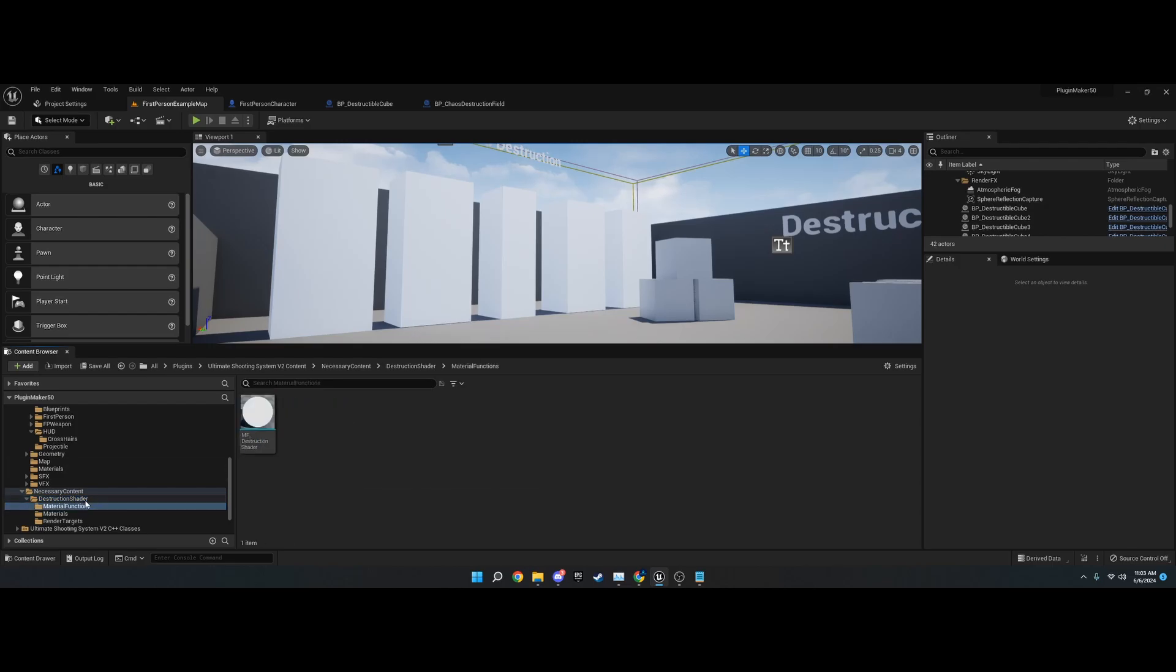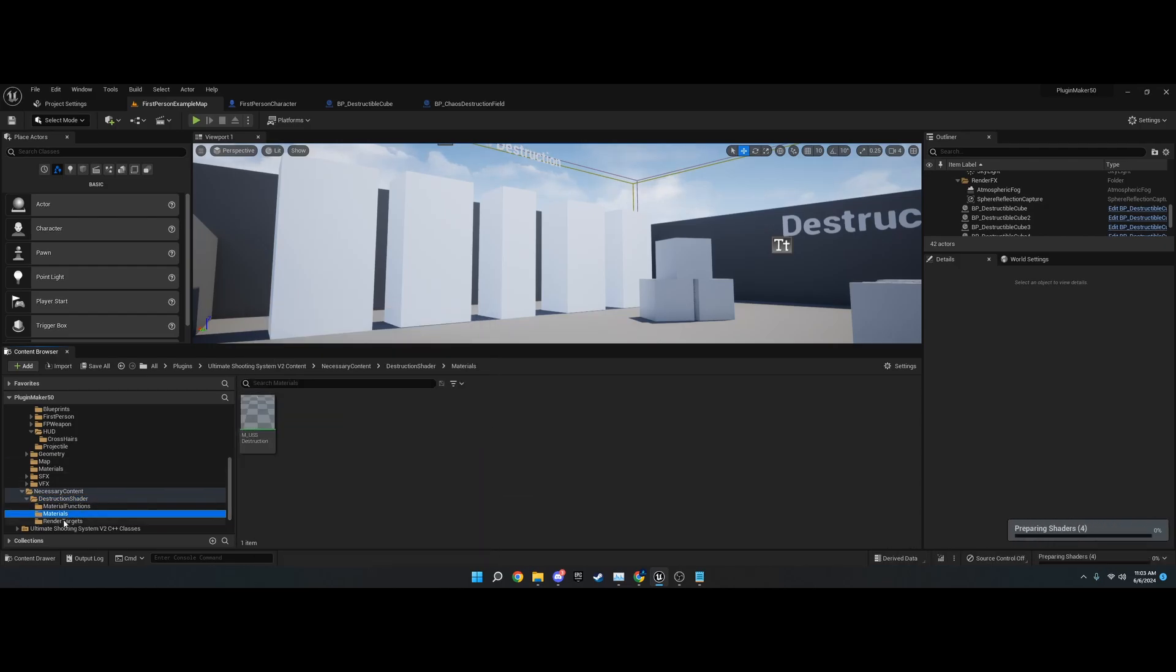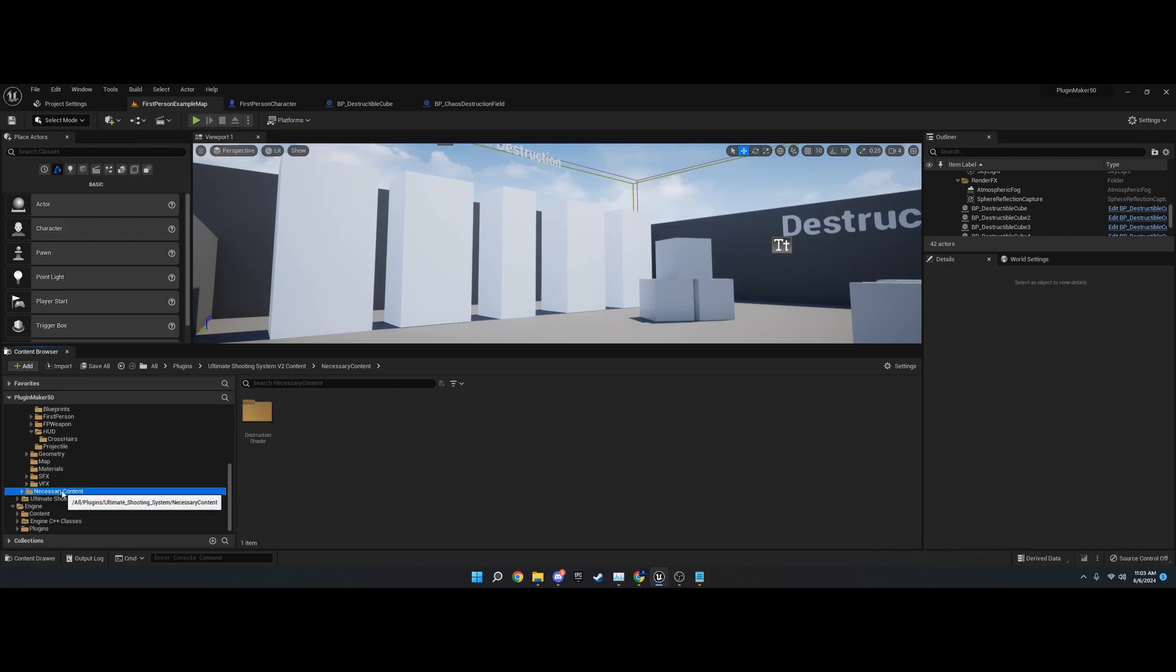The only one you'd probably need is the material function of the USS Destruction, which I'll show in the destruction video. Don't delete the necessary content. All right, that's it for this video. I will move on to the next and into the grenades. Have a good one.